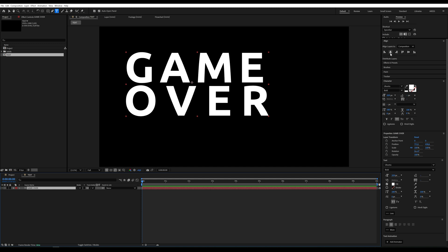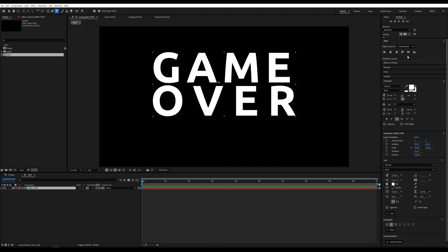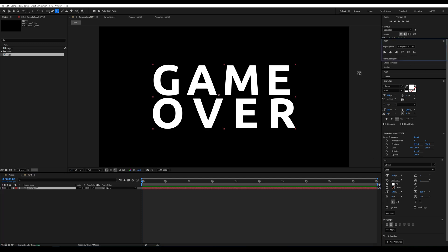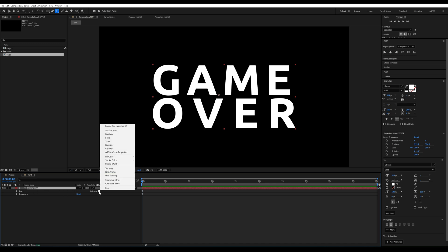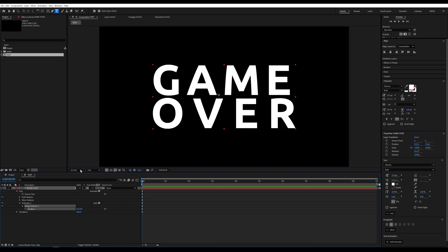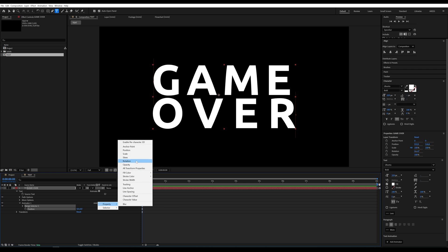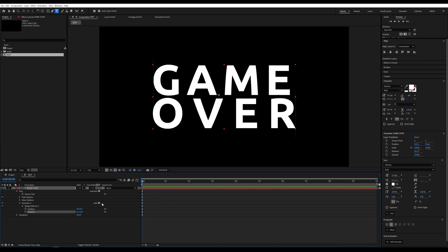Let's add some animation to the text. To do this, open the text layer settings, click on the animate menu and choose position. Then, in the add menu, add rotation as well.